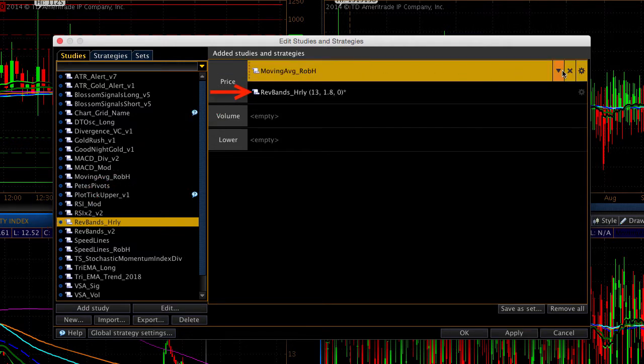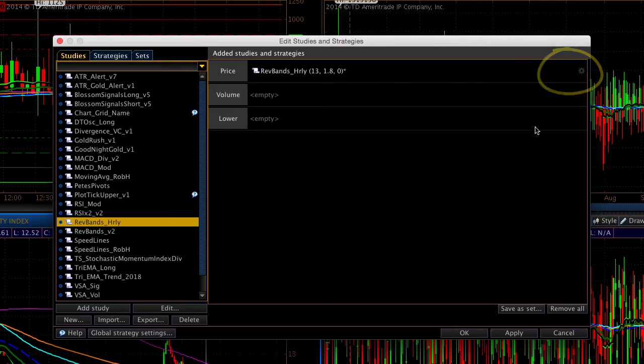By the way, I'm going to remove the moving averages. That was part of the style that we saved in the previous step. I'll hit Apply and OK.